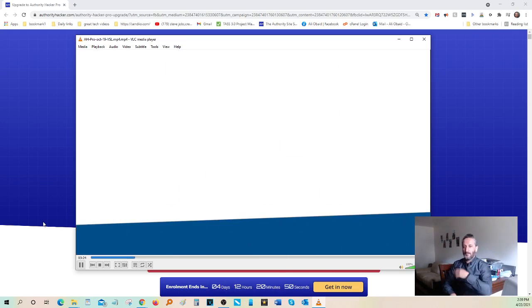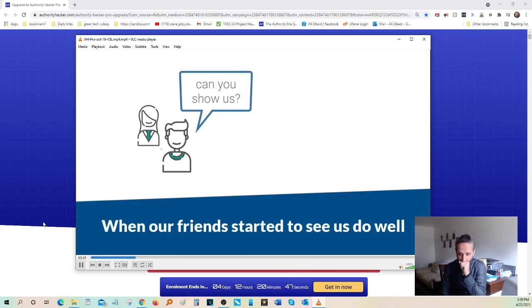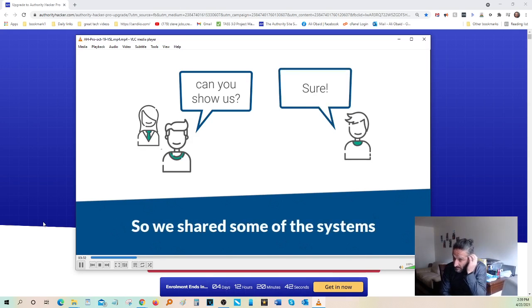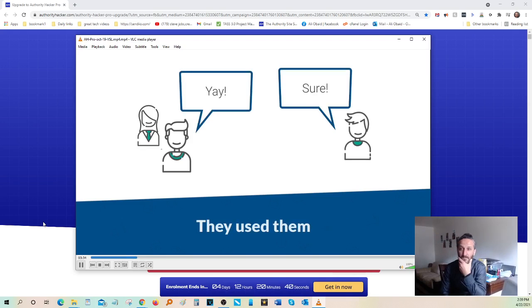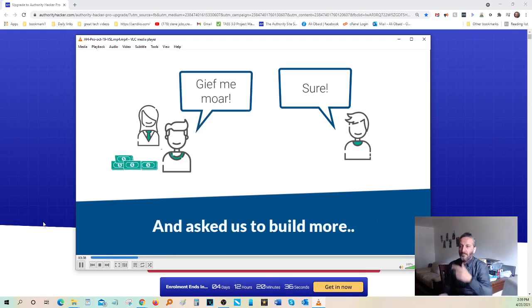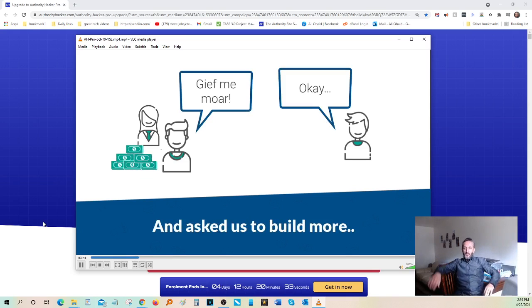When some of our friends saw us starting to do well with our sites, they asked if we could show them how we did it. We shared our systems with just a small group of people initially. They used our systems, they got results, and they asked for more. That's how Authority Hacker Pro was born.